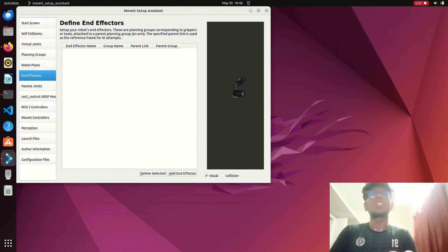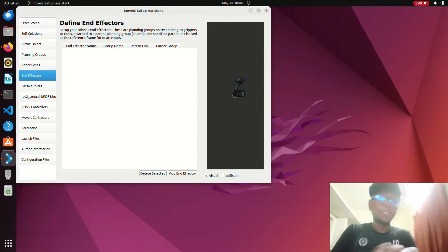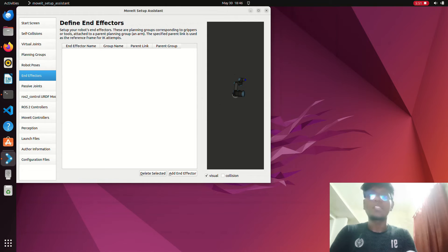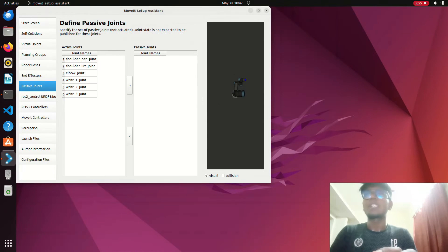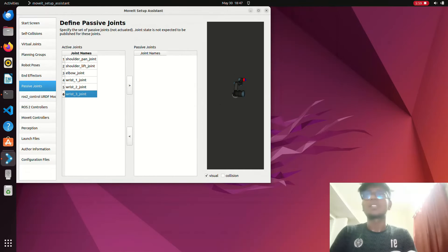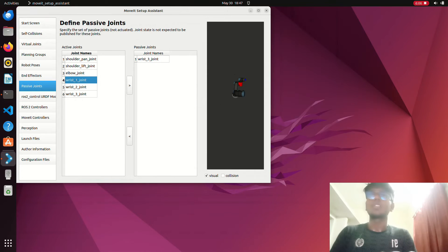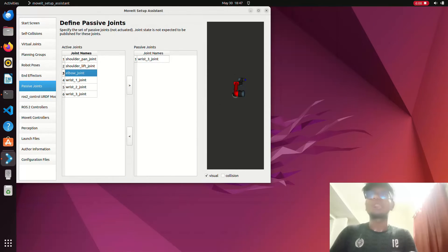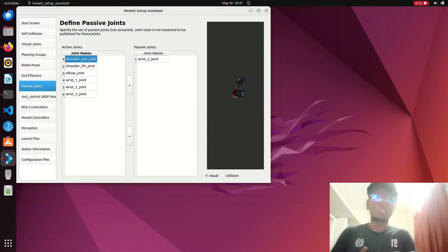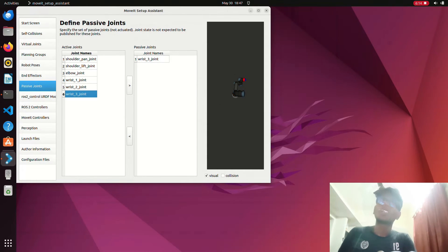For End Effector, if you are using one, click 'Add End Effector' and configure it. For passive and active joints: wrist joint 3 is a passive joint. The elbow joint, shoulder lift joint, and shoulder pan joint are all active joints. You can specify the passive joint here as well.